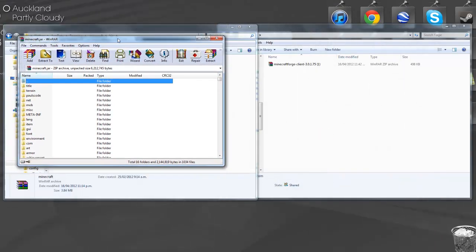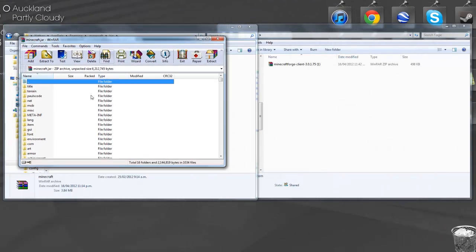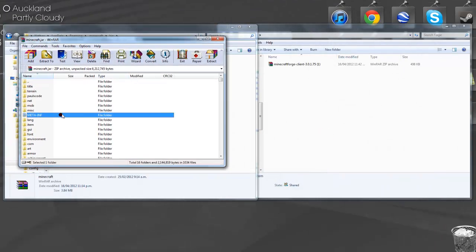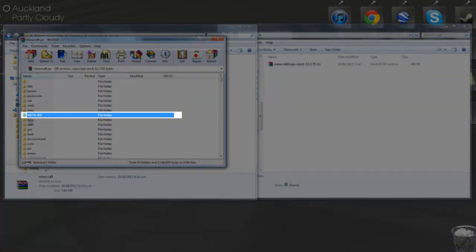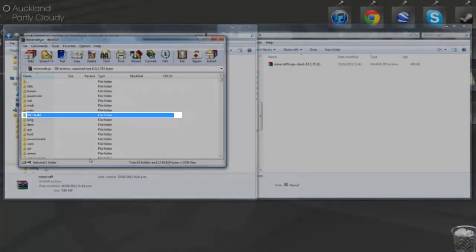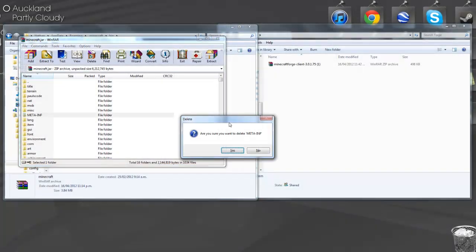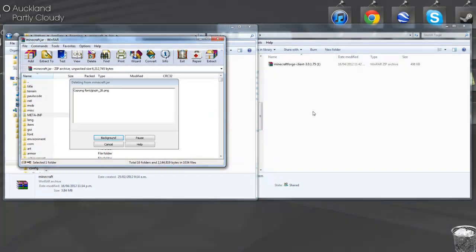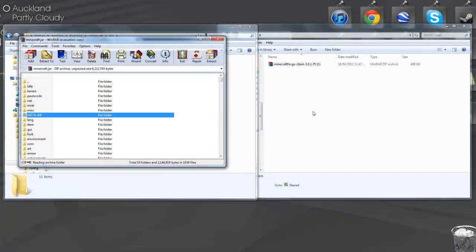Now if you haven't deleted it already, you'll need to delete the META-INF file. Just hit Delete on your keyboard and then hit Yes, and it'll start to delete it.